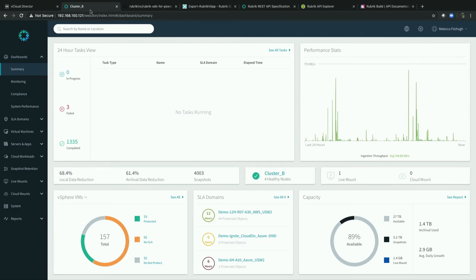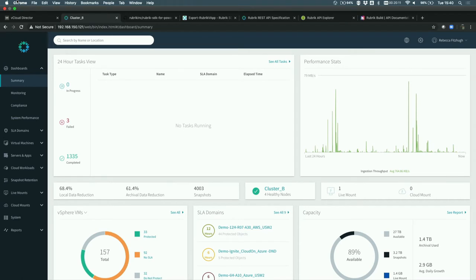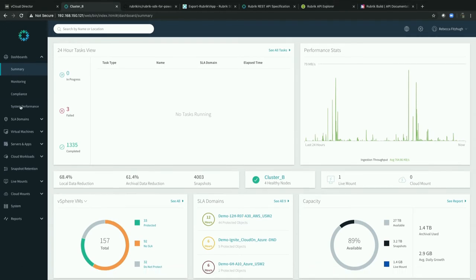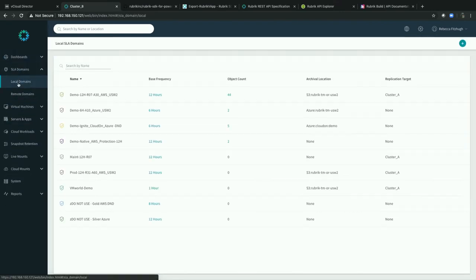This is the Rubrik HTML5 user interface. When you first log in you get a summary view of your workloads and overall protection. I want to create an SLA domain — the core construct of our platform that lets you define the frequency of backup, retention, archival, replication, and so on. This is what you apply to your workloads in a declarative manner. I've logged in as an administrator across all organizations, so right now you see the holistic view of all SLA domains.